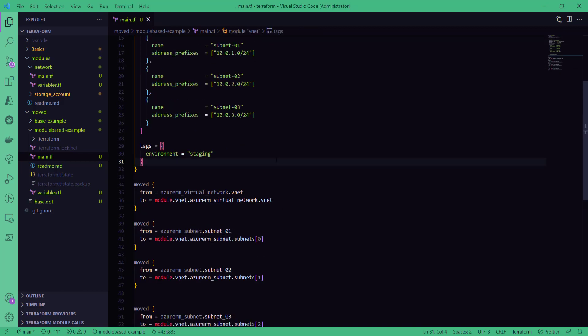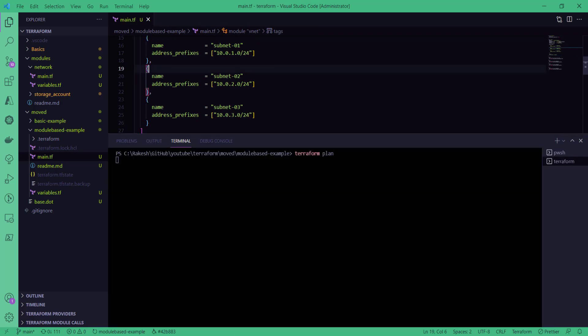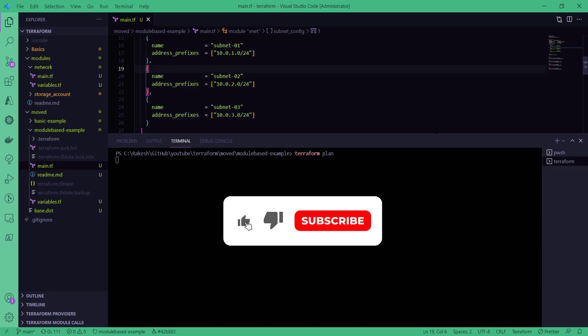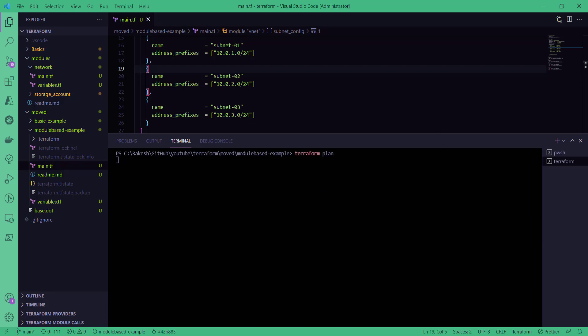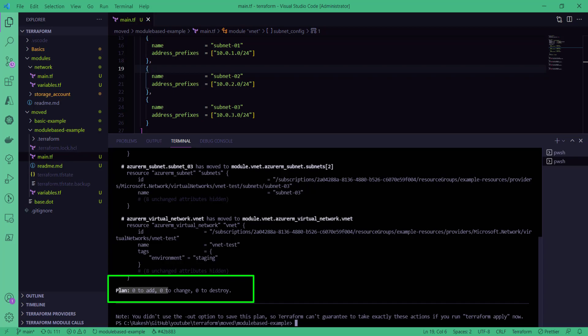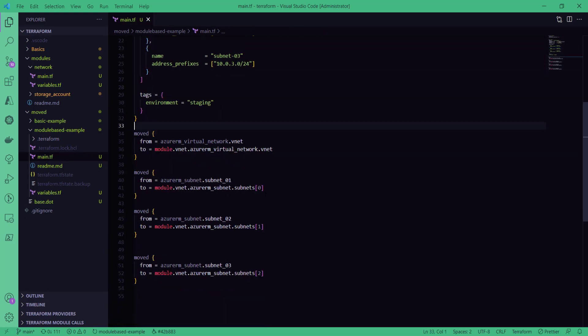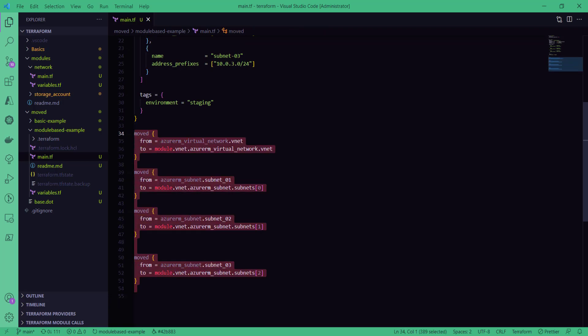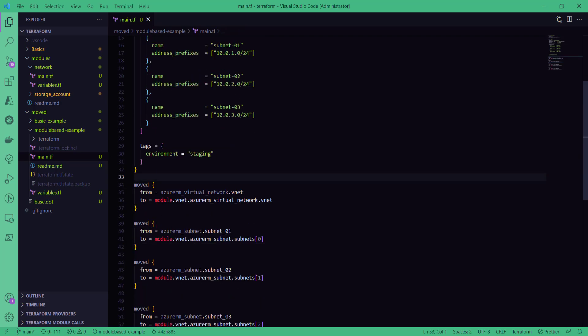I can simply run terraform plan now, which should show the plan to match the state file. Our objective is not to destroy our existing virtual network, which could be a critical resource for the application. As you can see, we have zero updates, zero changes, and zero destroys — meaning we have successfully migrated our state file from the standalone resource to the module resource that has a count loop. You can also do the reverse: move from a module to a standalone resource by specifying the appropriate `from` and `to` addresses.